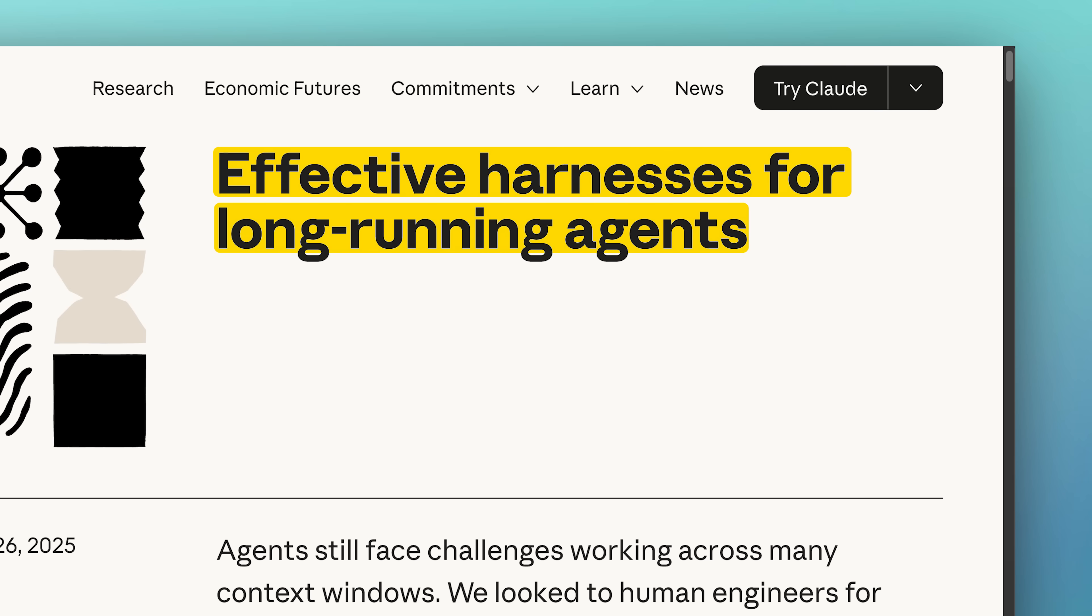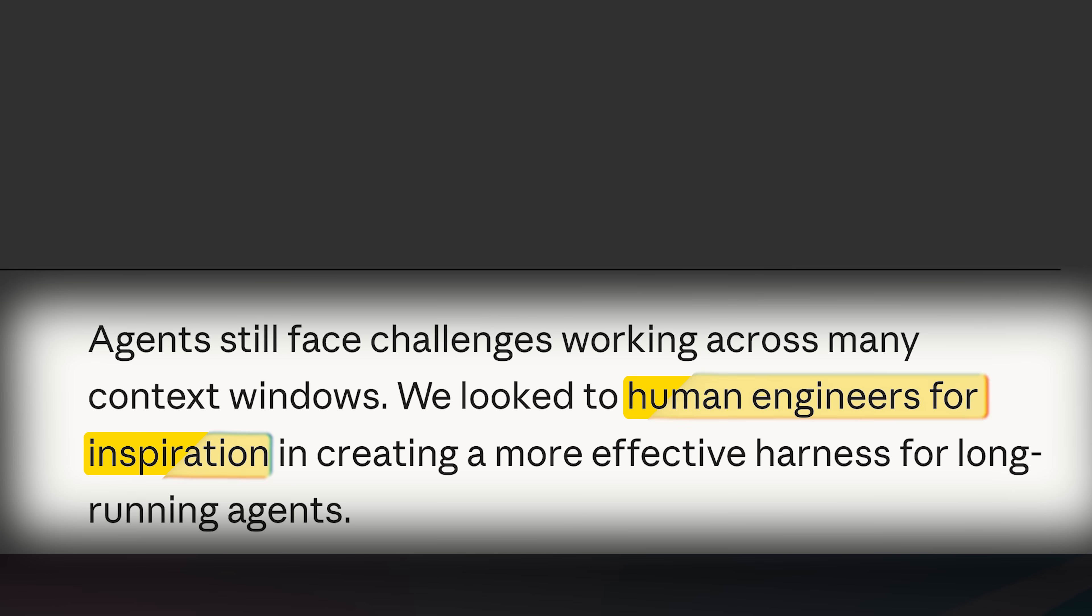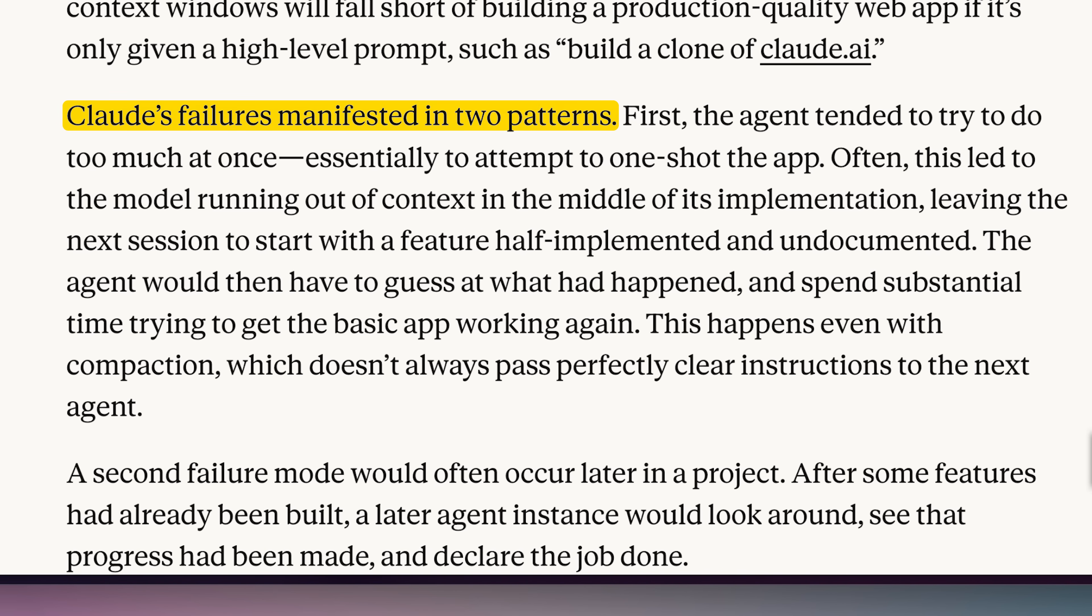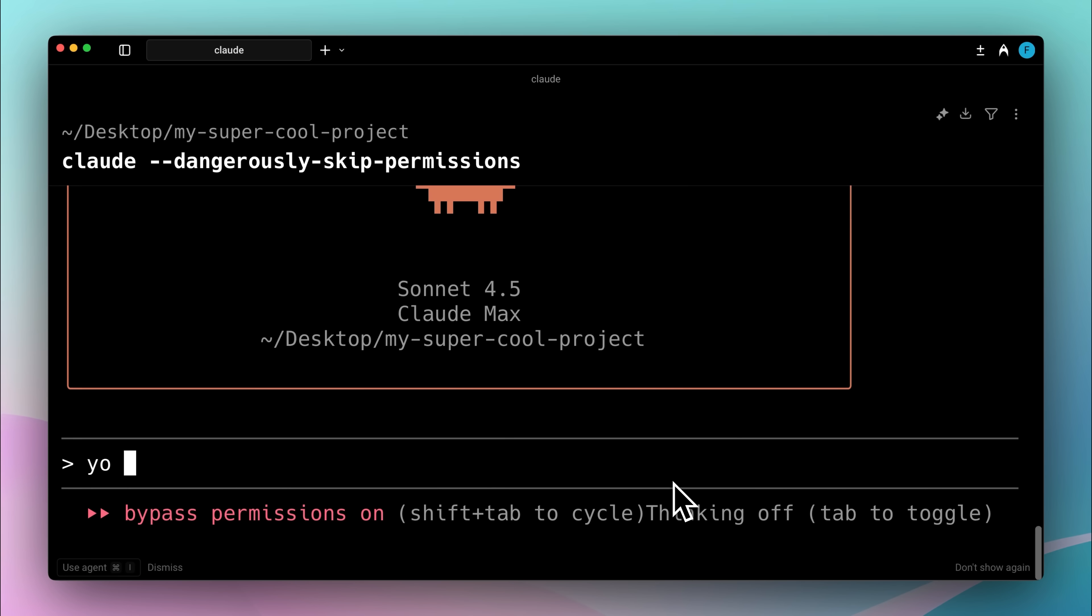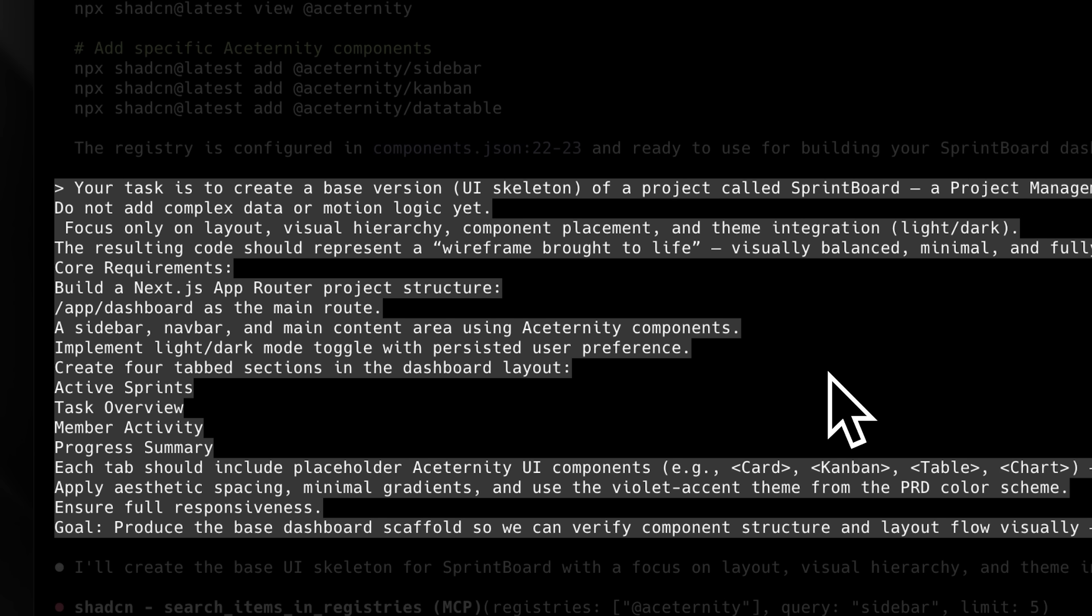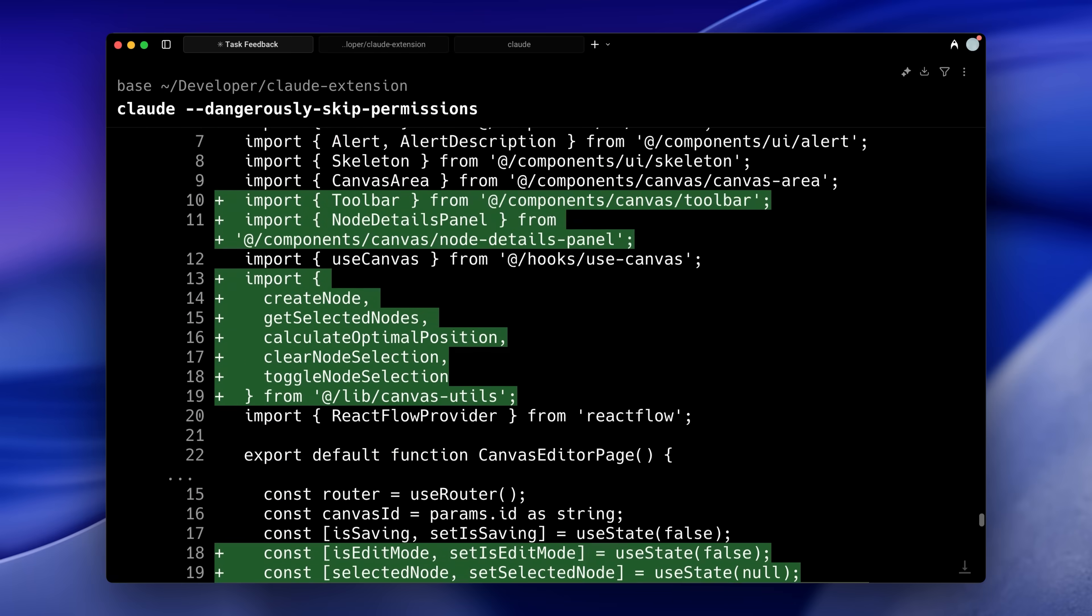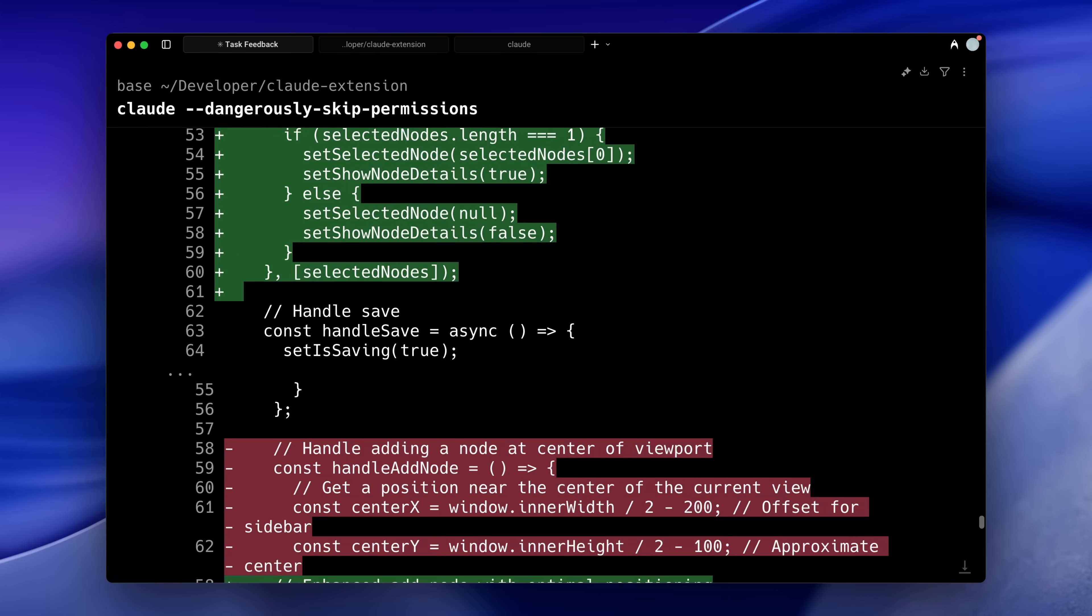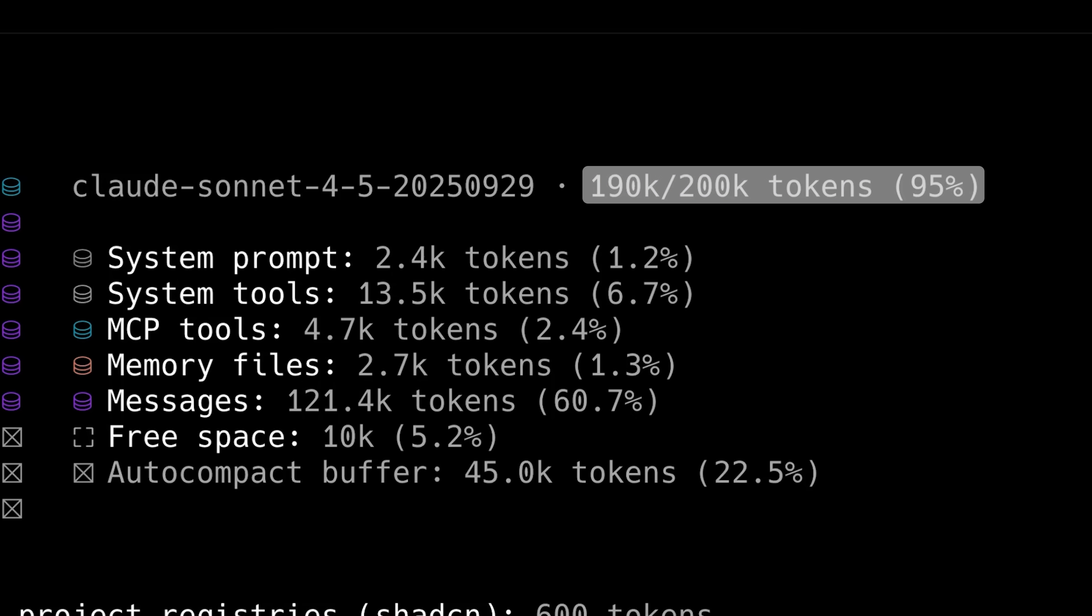Anthropic just released a solution that is based on how real teams work in an actual engineering environment. They identified two key reasons for why it fails on long tasks. Many of us have tried to one-shot entire applications or some big features, and doing too much causes the model to run out of its context.